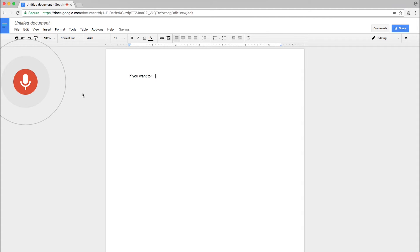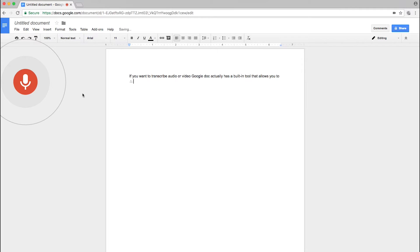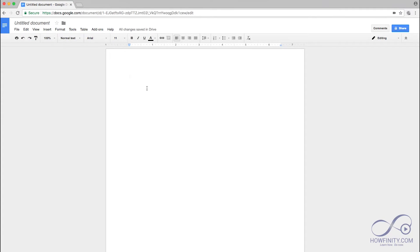If you want to transcribe audio or video, Google Doc actually has a built-in tool that allows you to do that. I'm going to show you how to use it. So all you need is a Google account that allows you to access Google Docs.